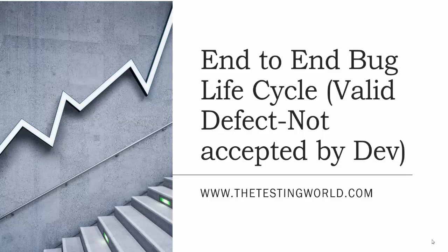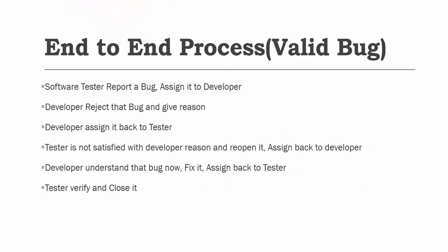Welcome to the testing world. In this session I'll show you the end-to-end bug lifecycle in case of a valid defect which is not accepted by the developer. So what will be the flow here? That will be the end-to-end flow.